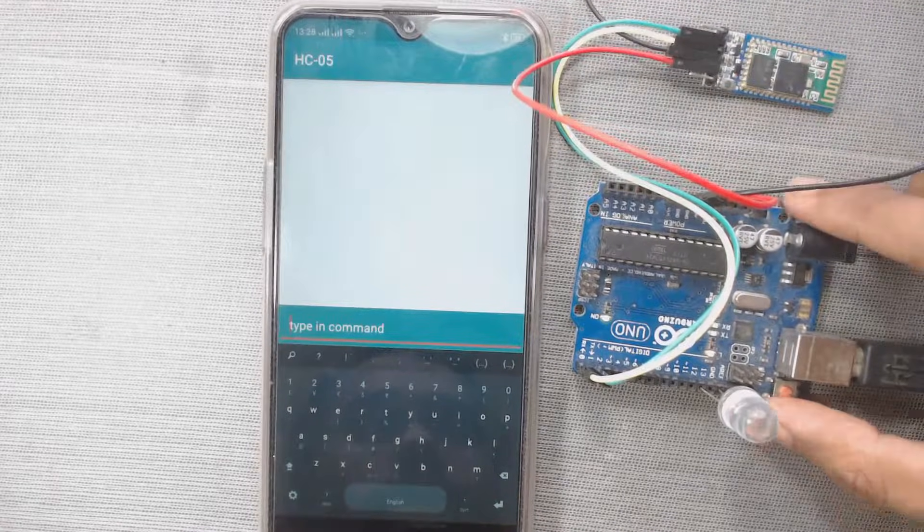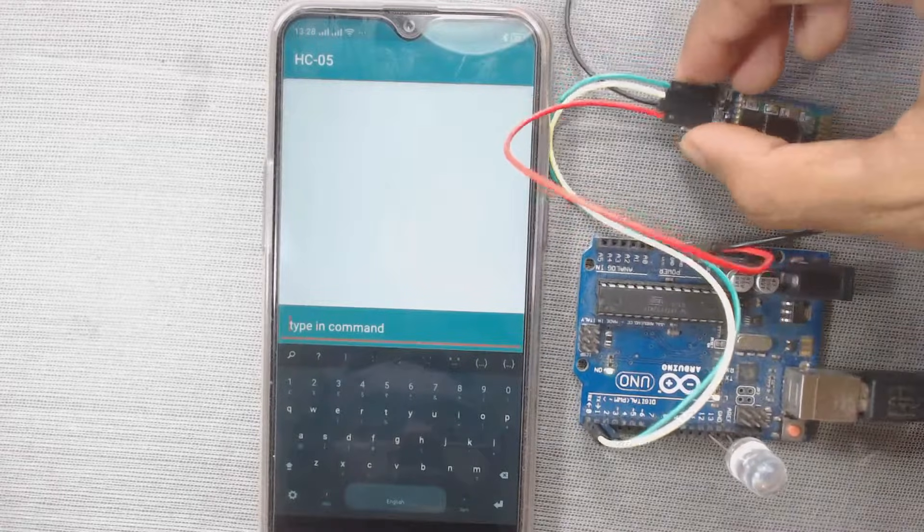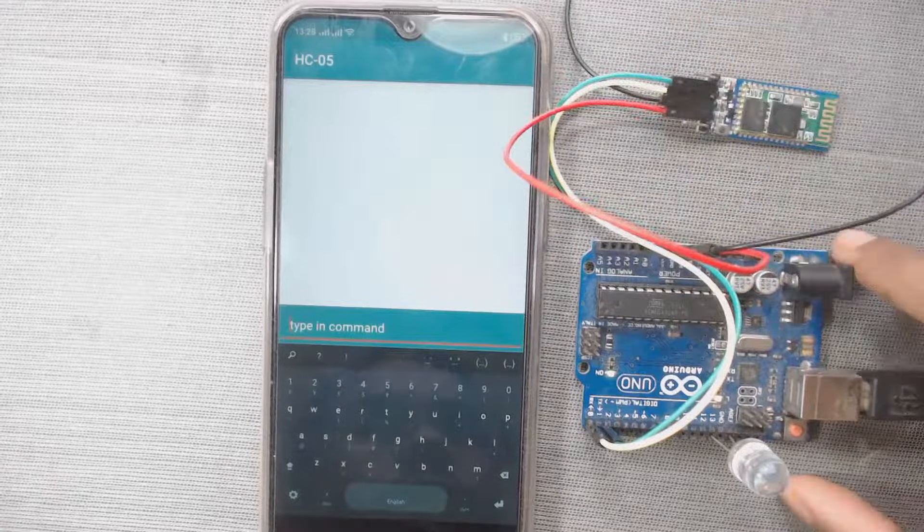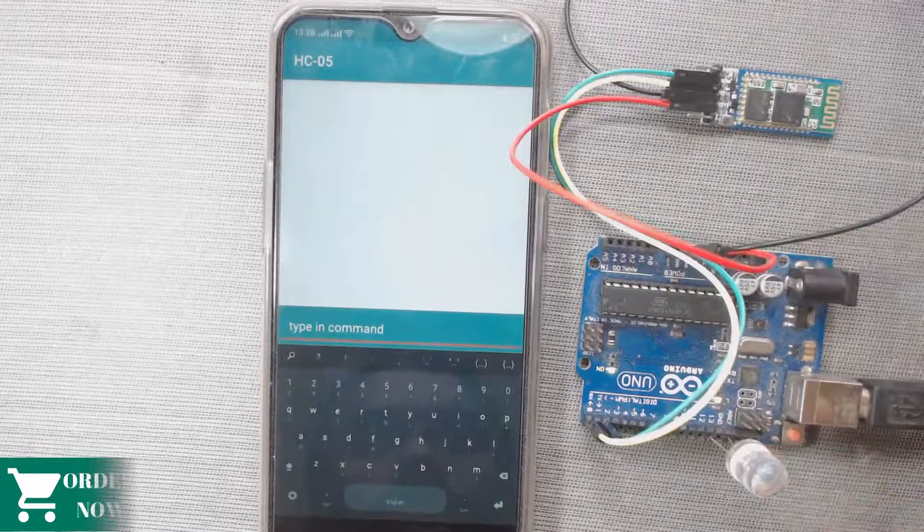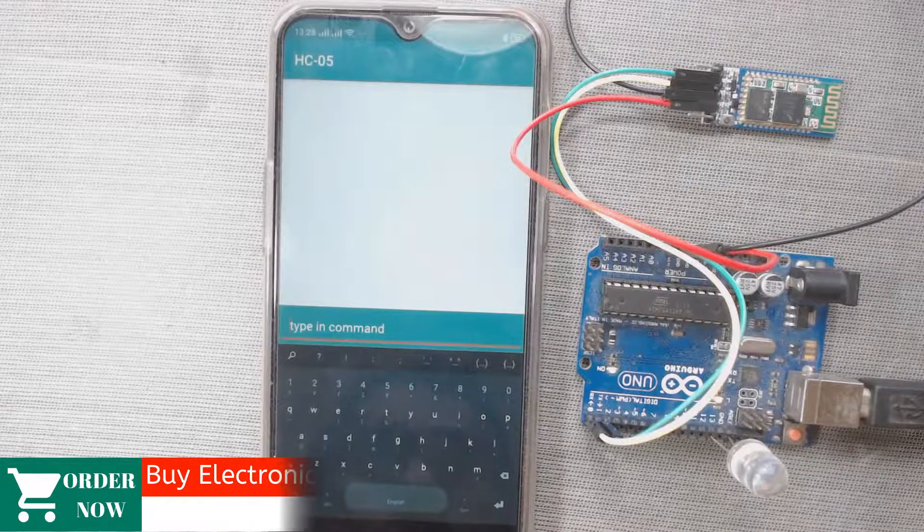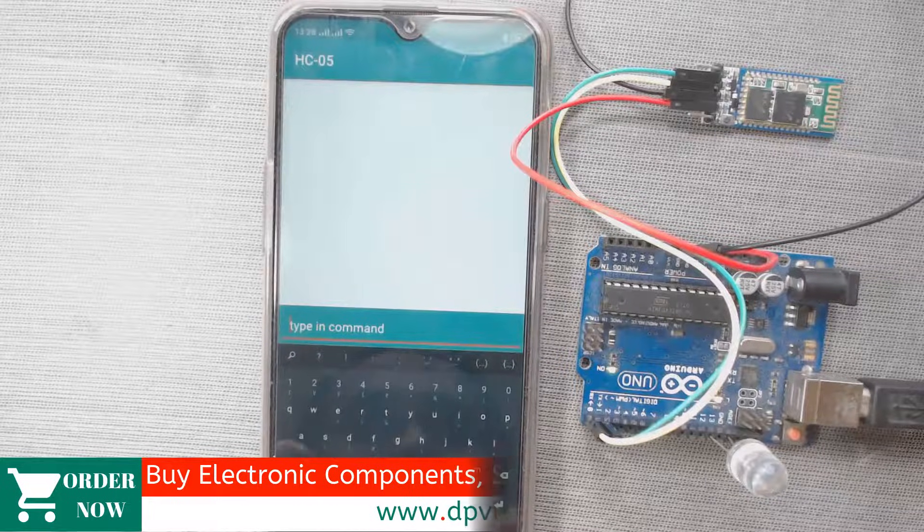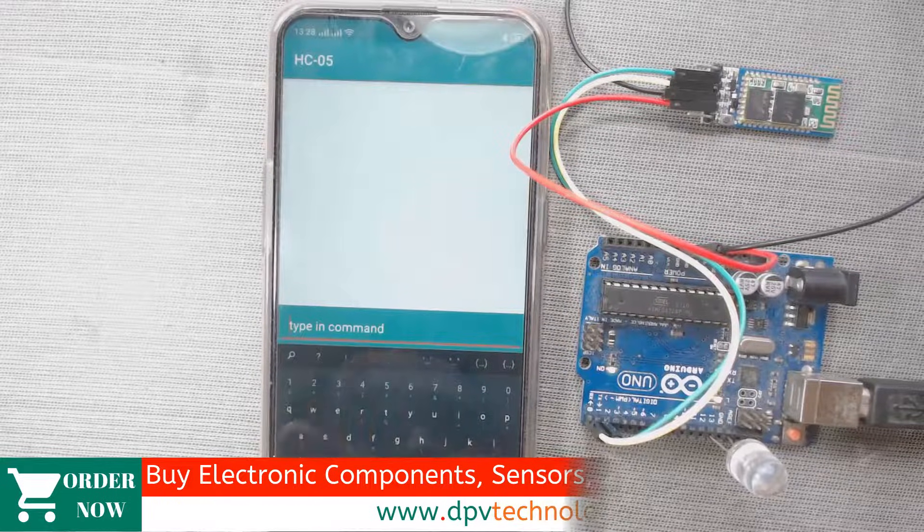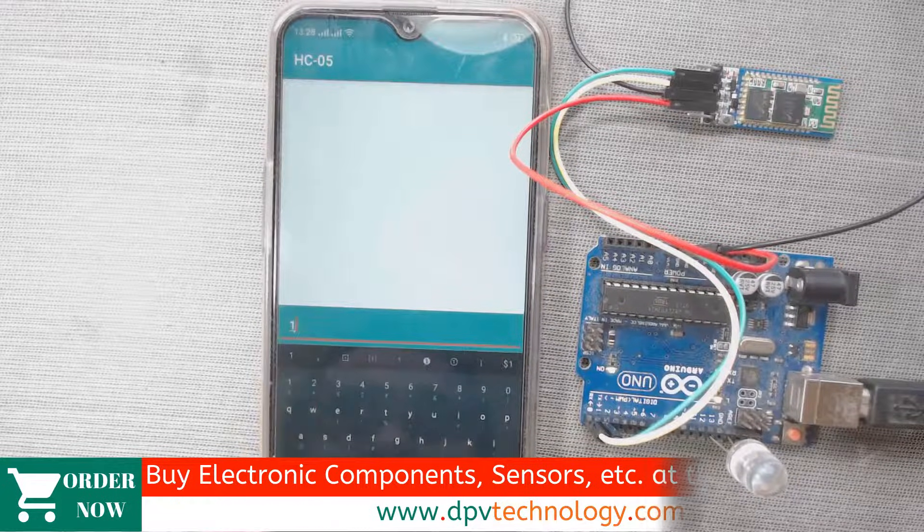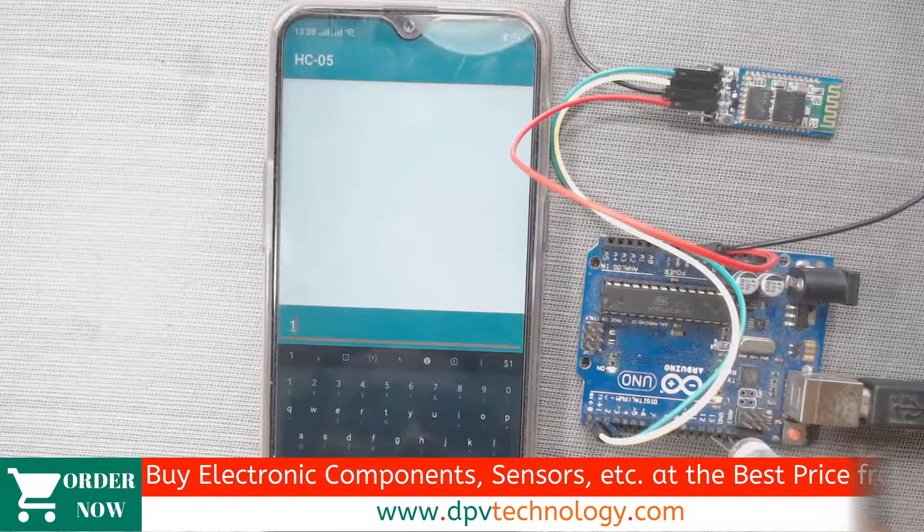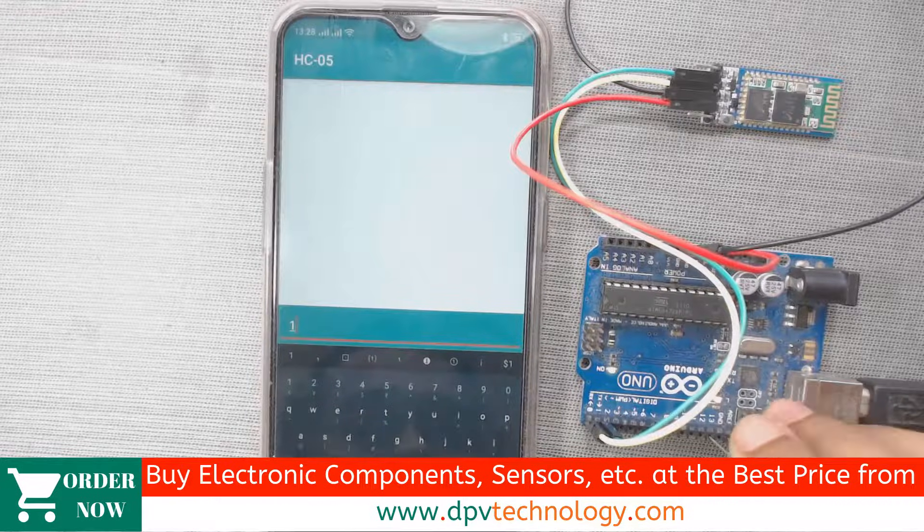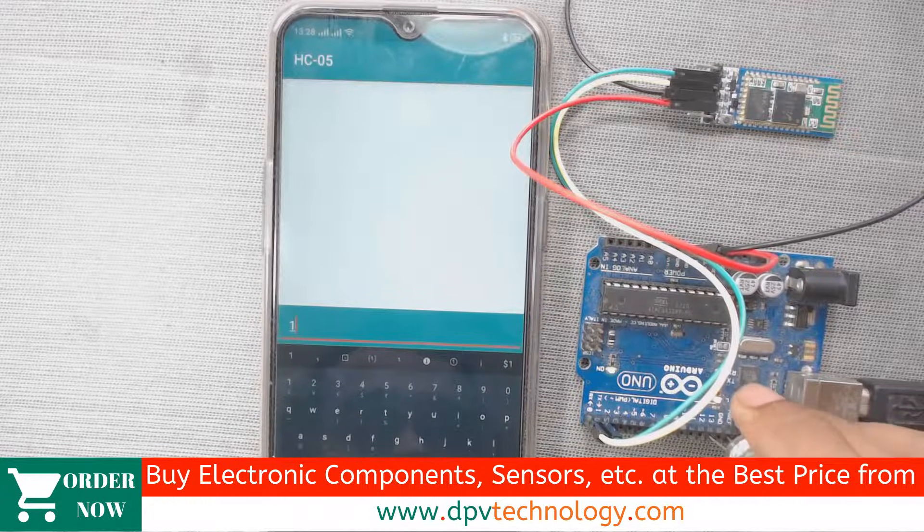And when we send 1, then the LED will be on. LED will be in on state. So let us send 1 first, because at the beginning, LED is always off. So here is loose connection. Okay.